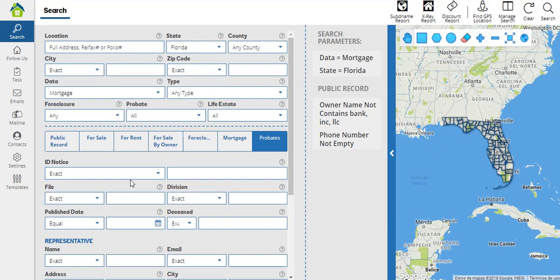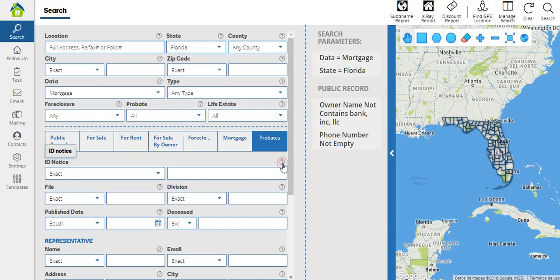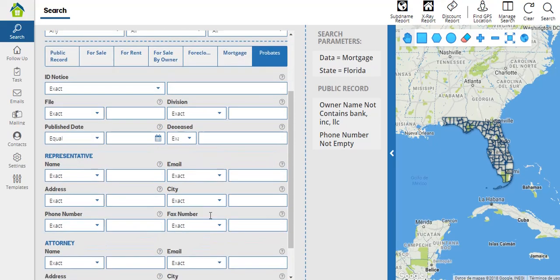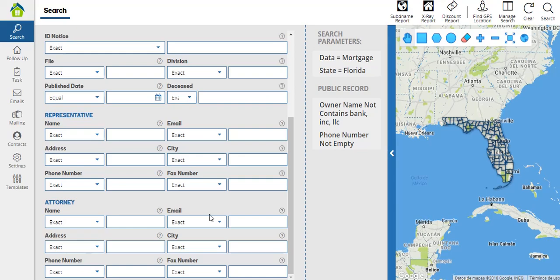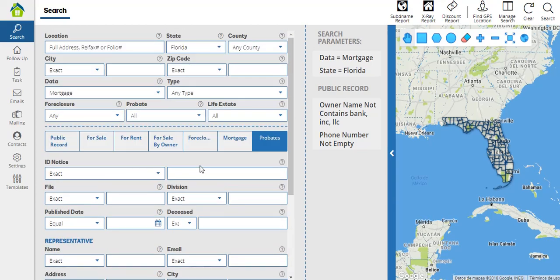If you have any questions about what a filter means, remember you will always have this question mark icon where you will be able to click, and this will display the information or the explanation of what that filter refers to.